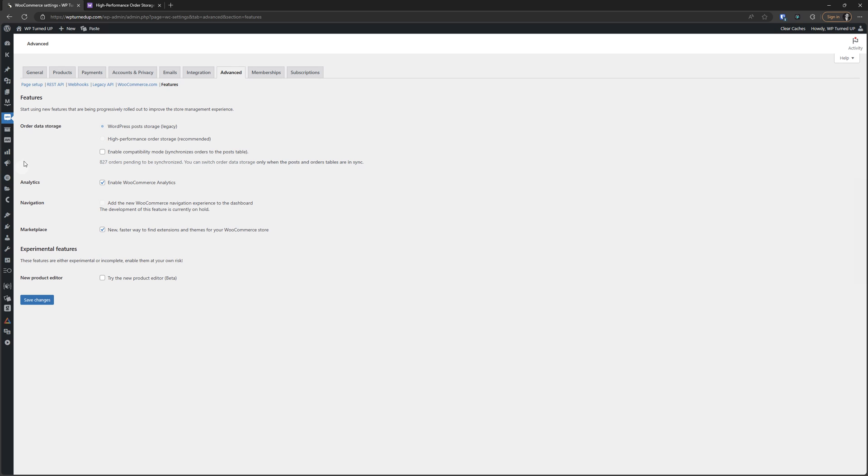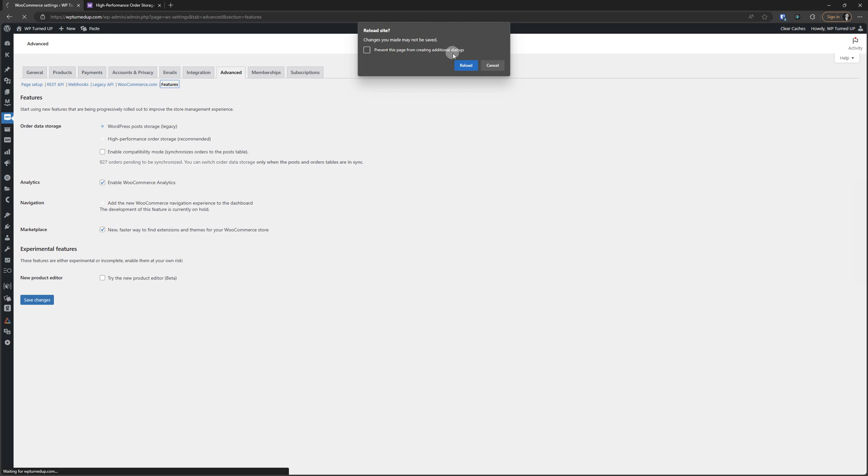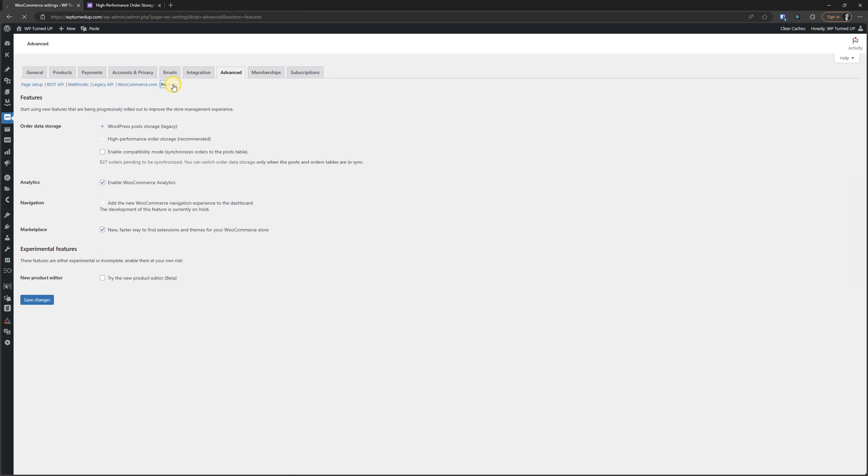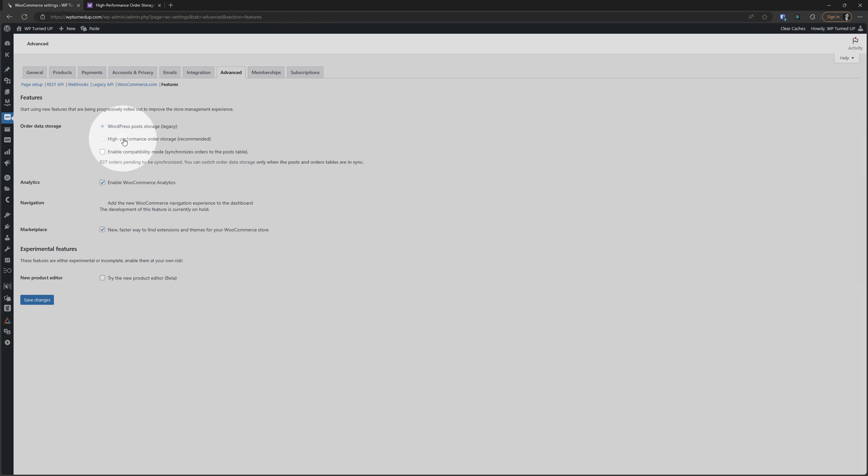So this is what we get. We updated the plugin. We're now under WooCommerce and then settings, advanced, and then we're in this features link here. I'll go ahead and just refresh my screen. So again, WooCommerce, settings, advanced, and then features. We see that the old order data storage method is still stuck at the default, which is WordPress post storage. We want to get over to this HPOS order storage, which is recommended.